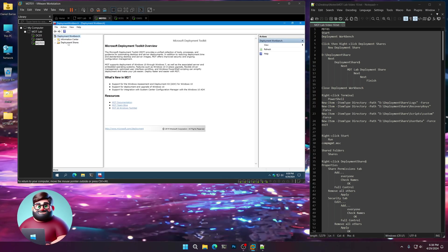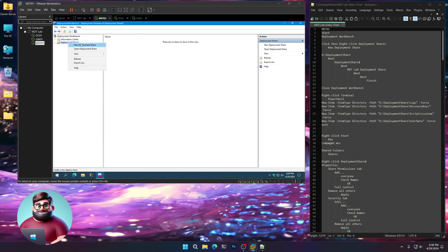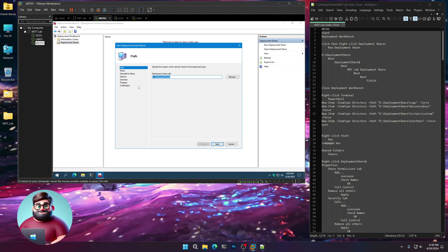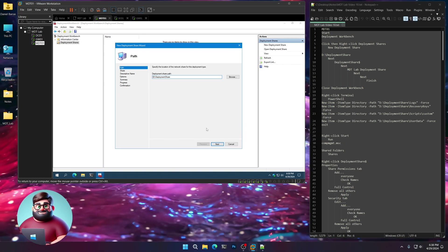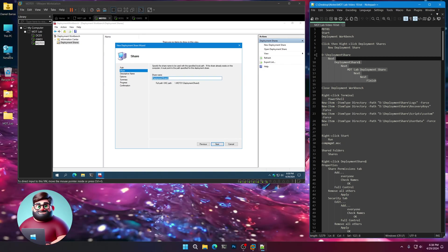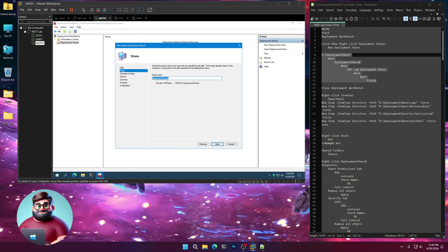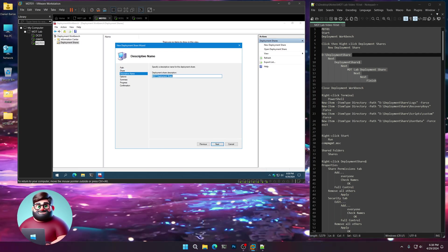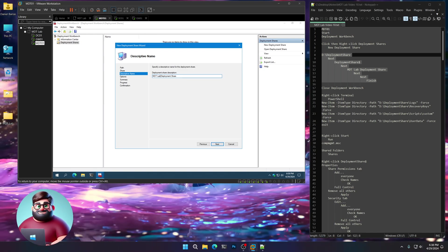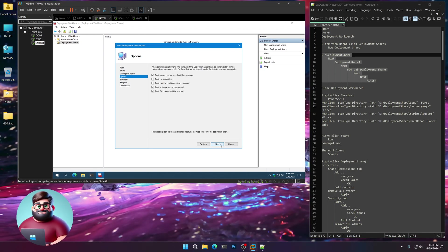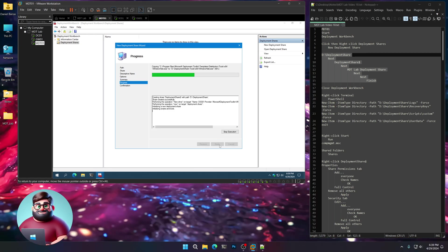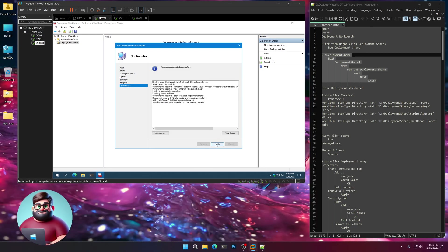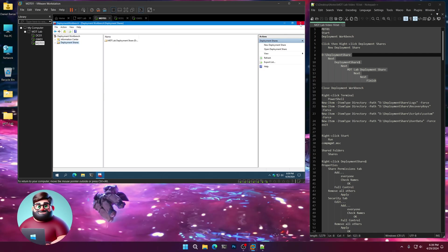We're going to right-click on Deployment Shares, click New Deployment Share. We're going to change this to the D drive. Next. Deployment Share is fine with dollar sign, next. We're going to call this MDT Lab Deployment Share. Next. Leave that at Default. Next, next, and away we go. Then click Finish and we're going to close Deployment Share.